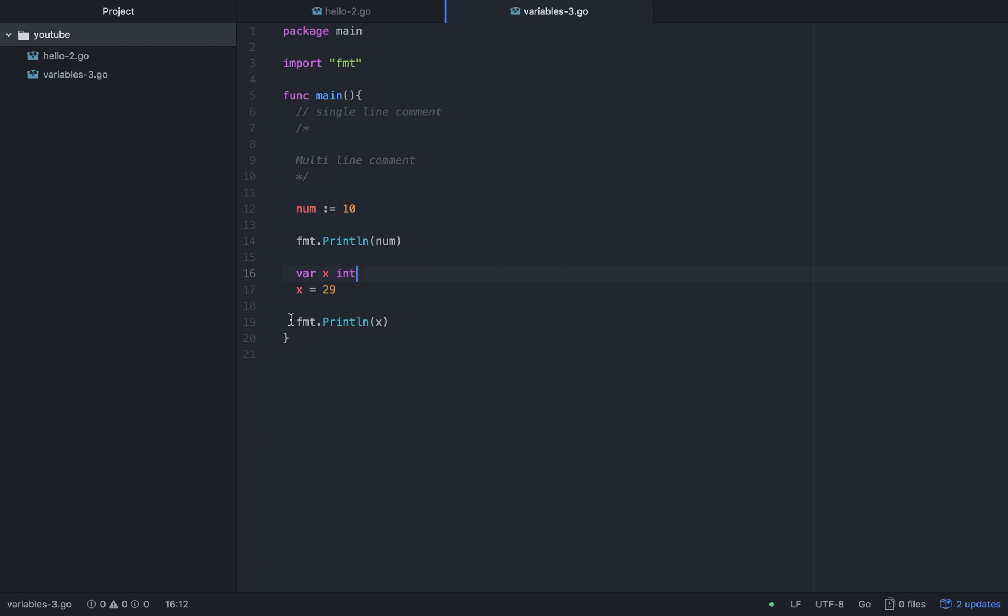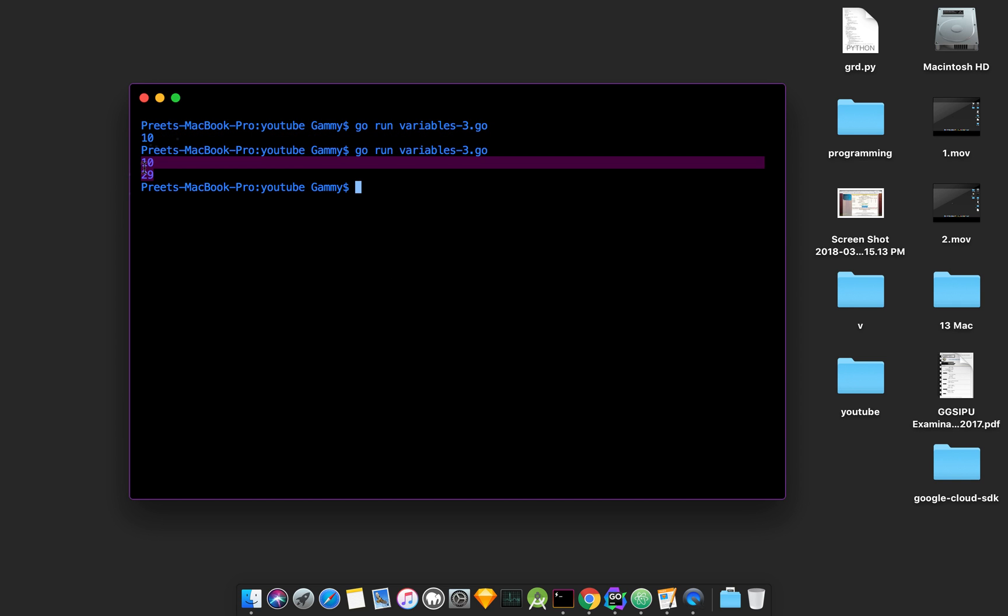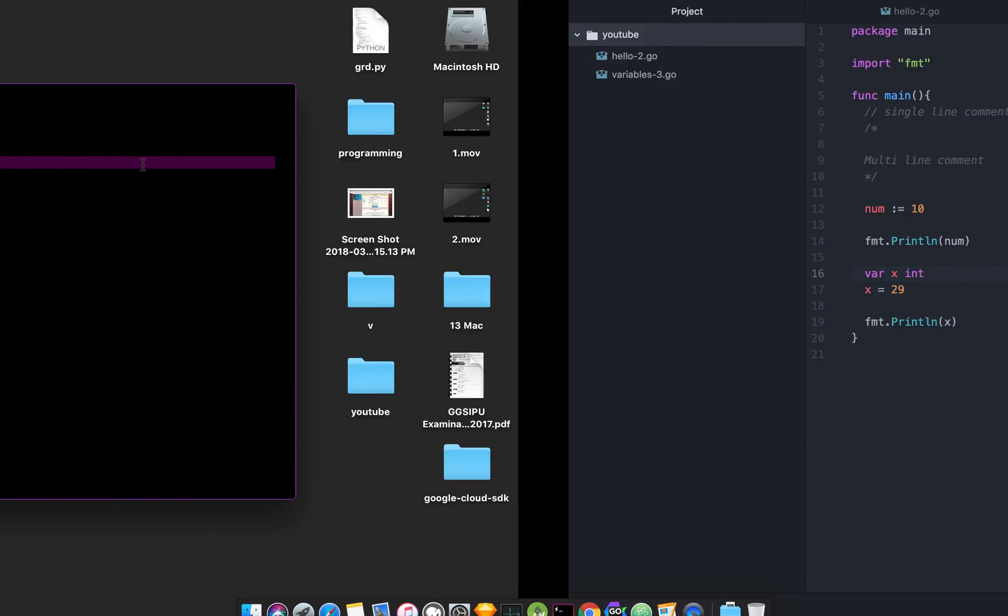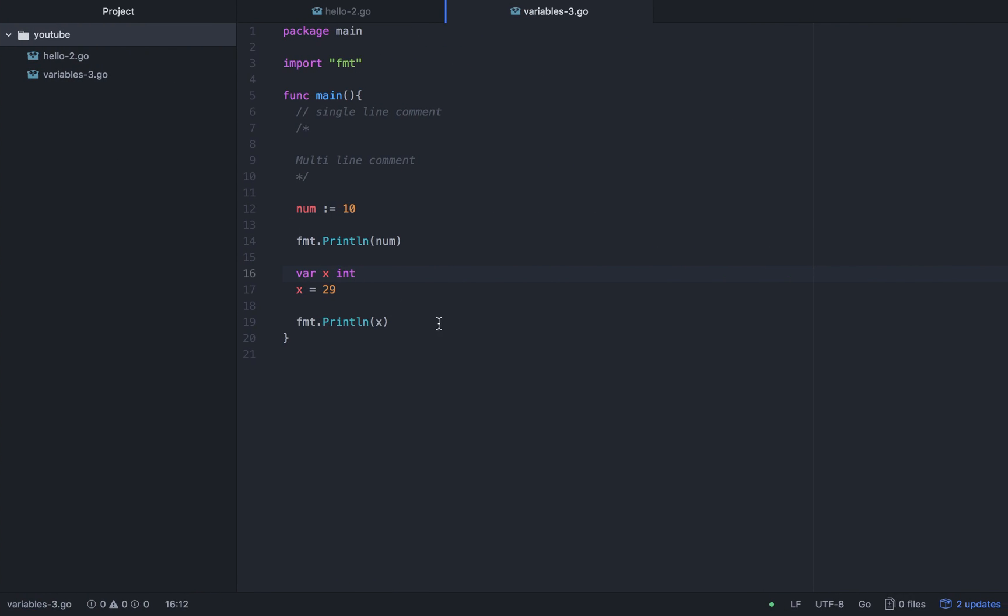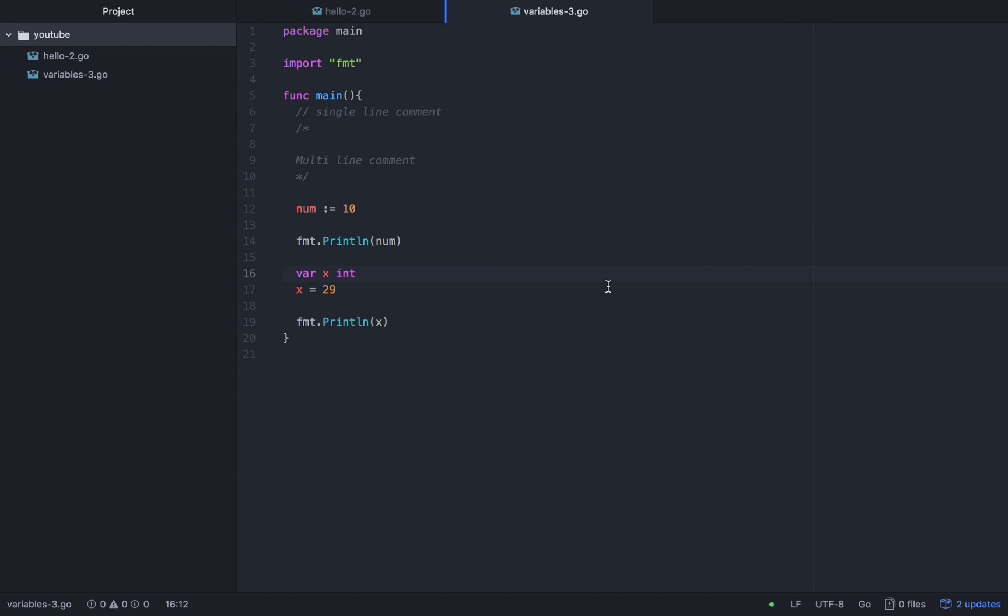And print it. We can see 29 and 10 print. So that's it for this tutorial. Next tutorial, most probably we will read it and then we will go further. I'll see you next time.